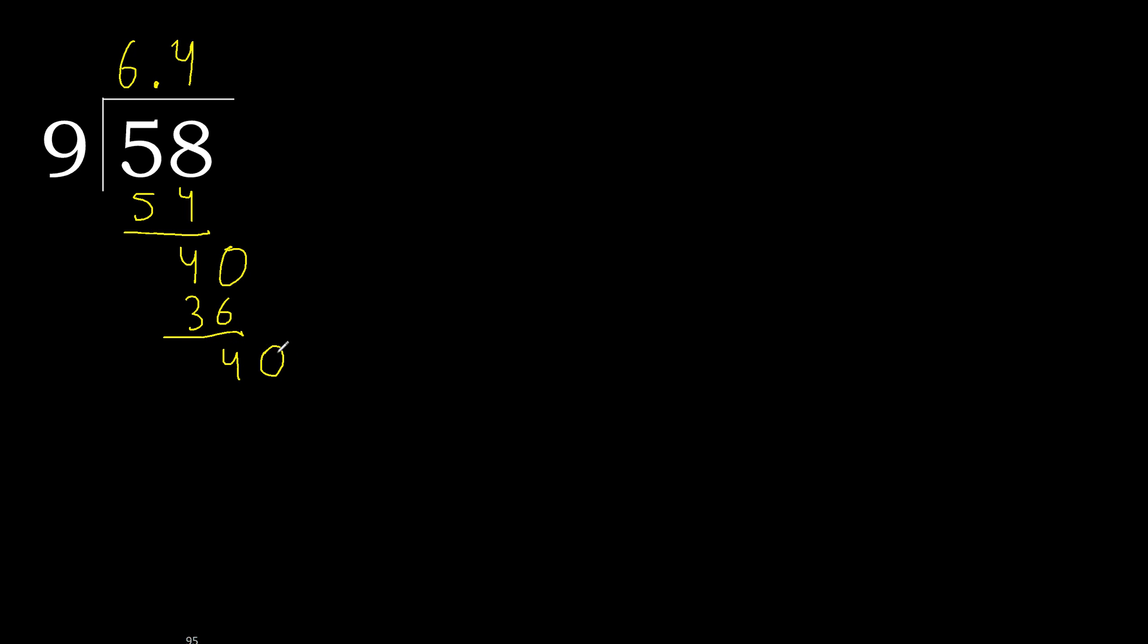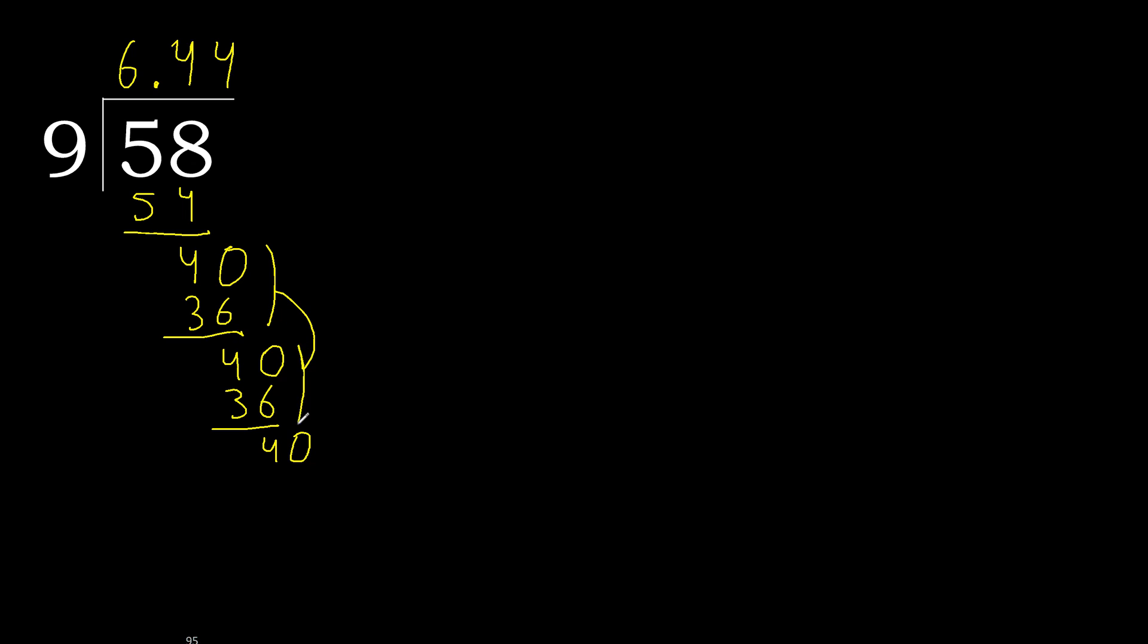Complete, complete, point, ok, 40. 9 multiplied by 4, 36, subtract. Complete, repeat, oh, repeat.